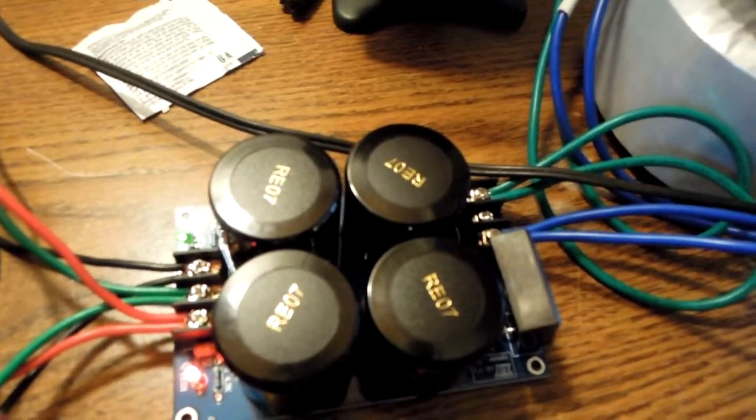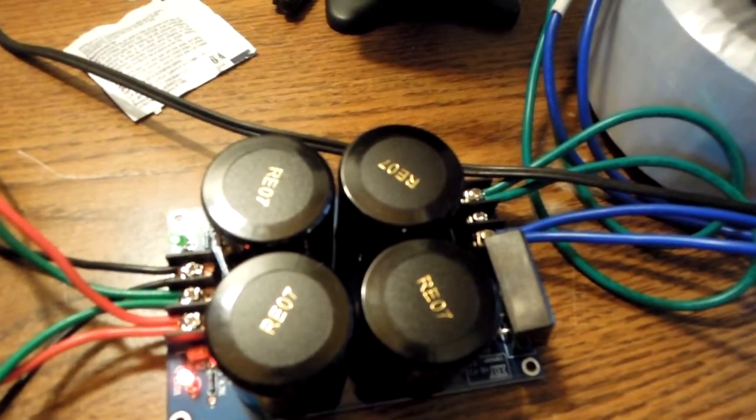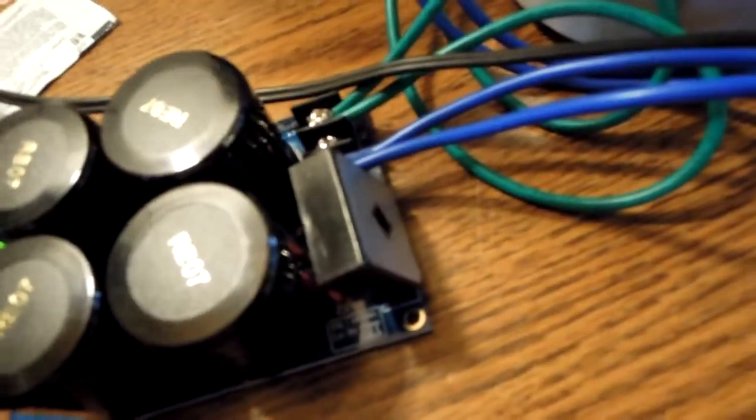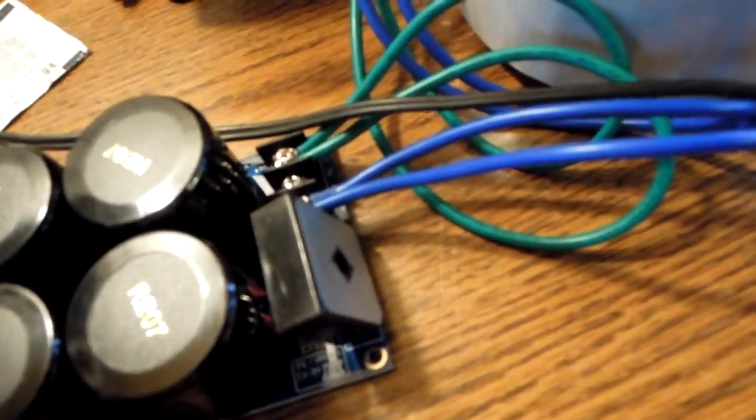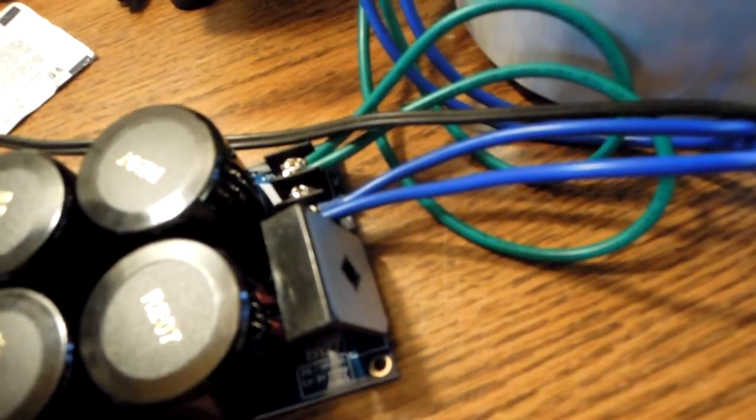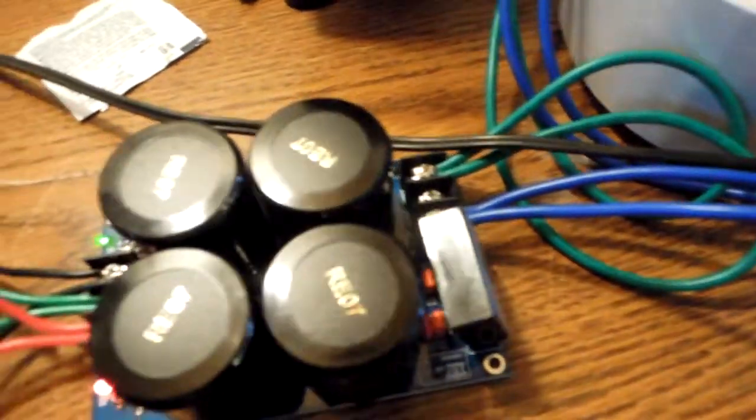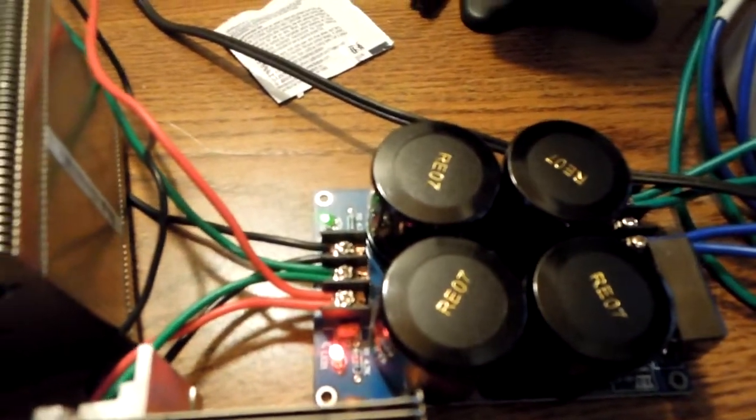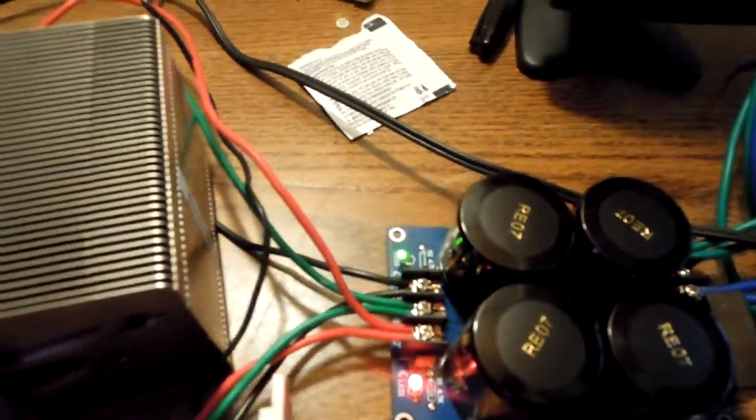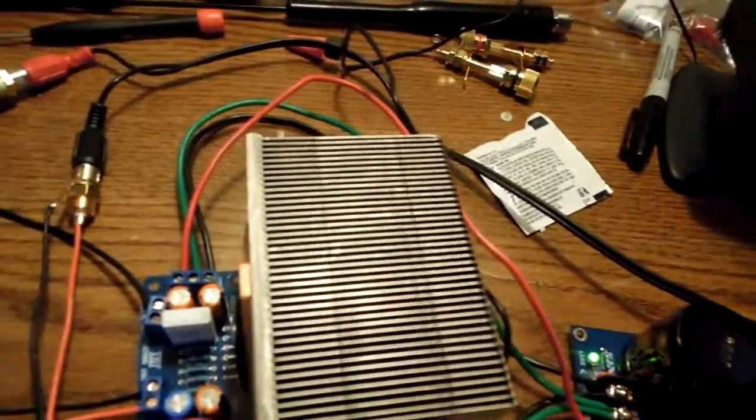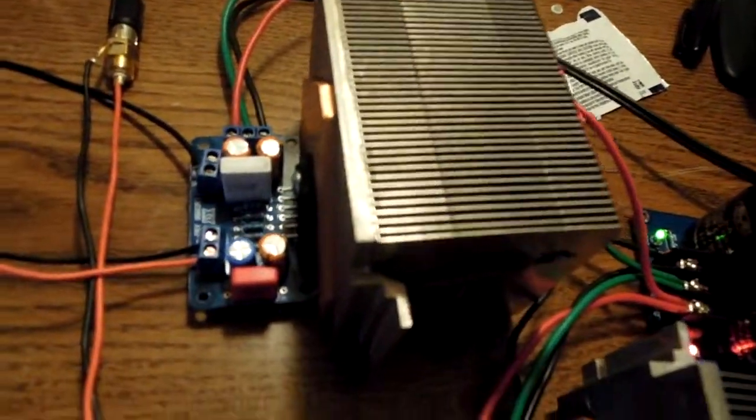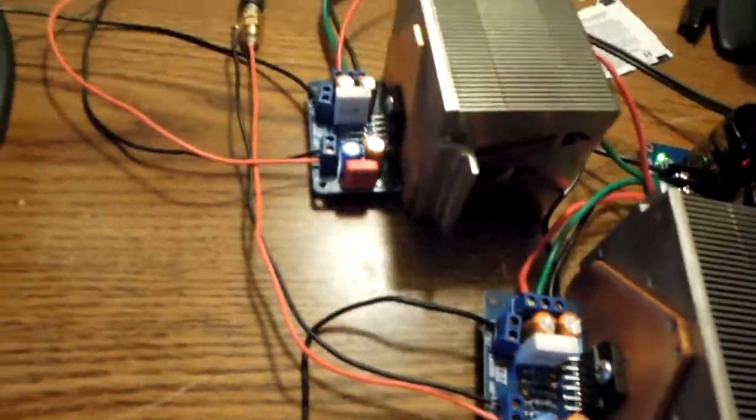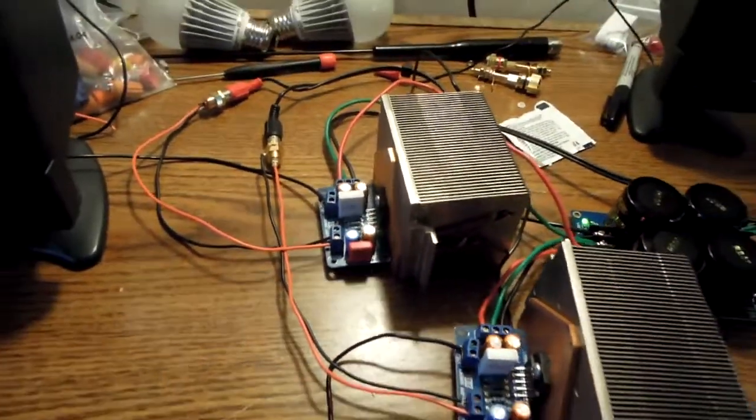There's a power supply board with a rectifier there. Rectifies 25 volts AC to about 25 volts DC, which then is fed into the amplifier boards. Left and right channels and out to the speakers.